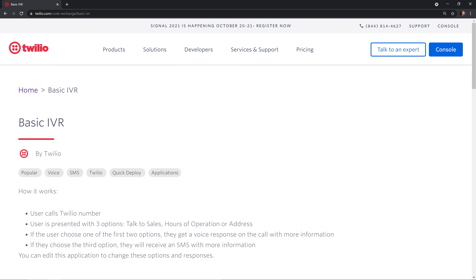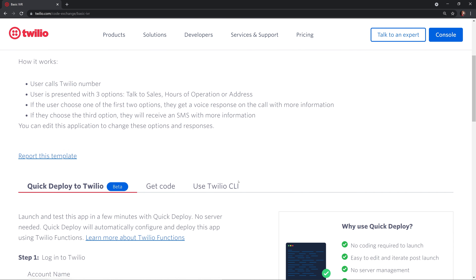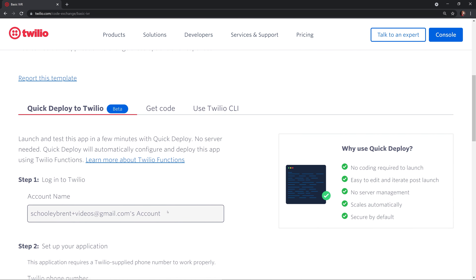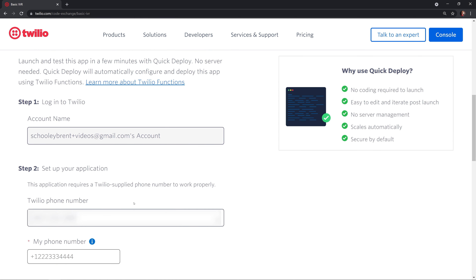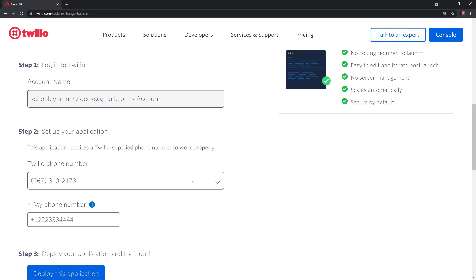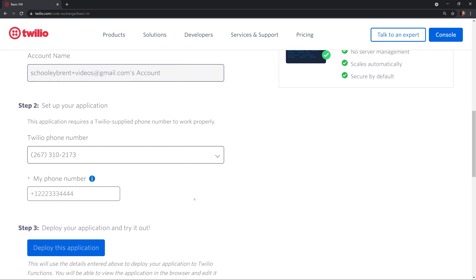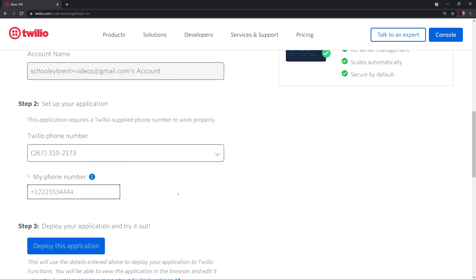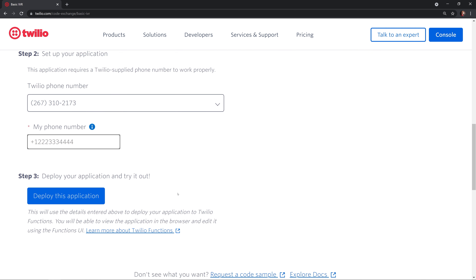And if the caller presses a number that isn't from 1 to 3, or says something that isn't related to our prompts, we'll tell them we didn't understand and replay the options. We're on the Code Exchange site, and if we go to the quick deploy apps and then filter by voice, we'll see the basic IVR application.